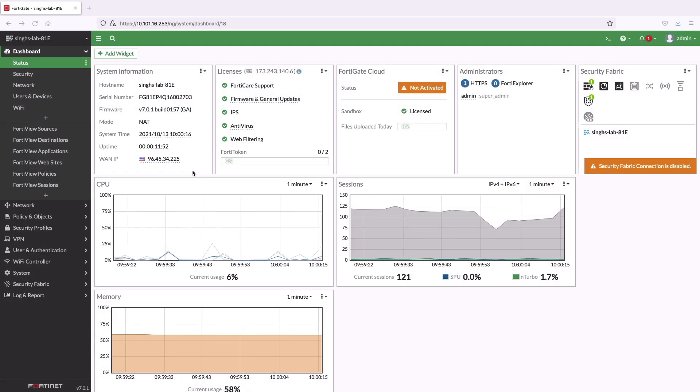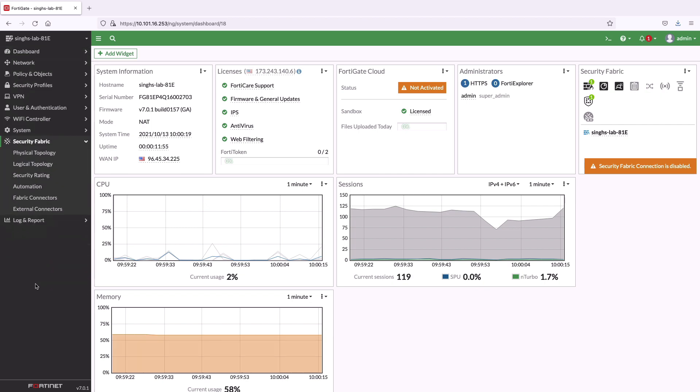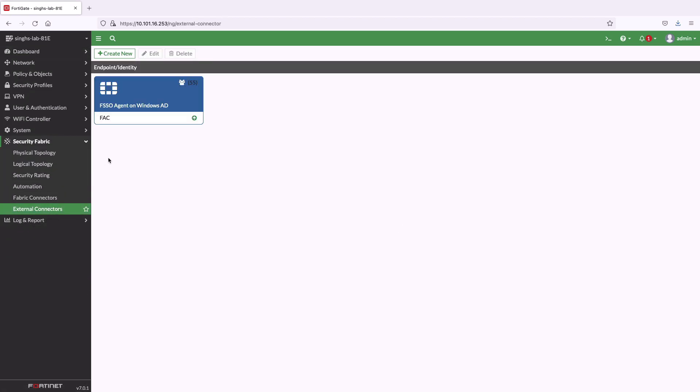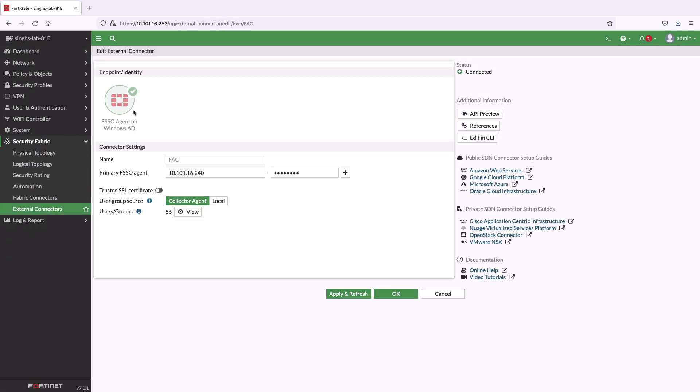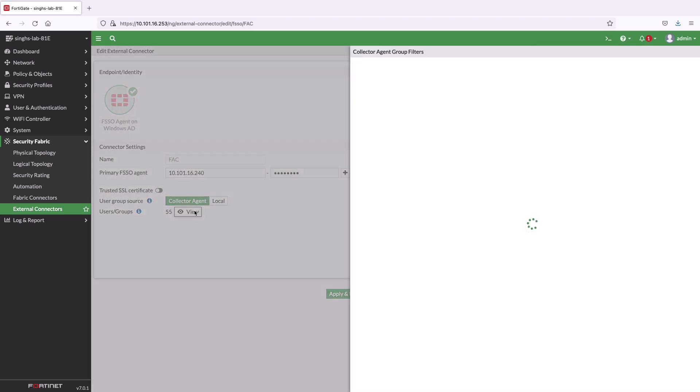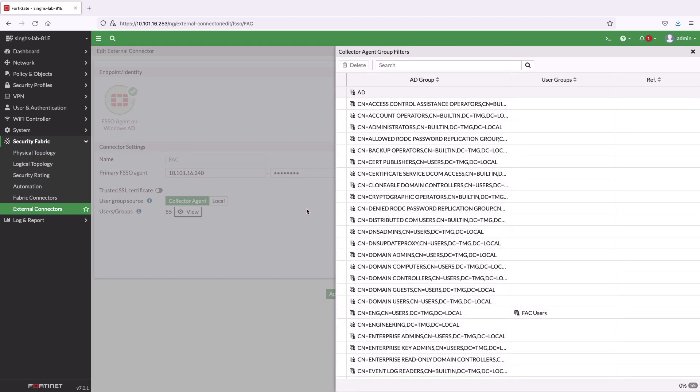Now, I will walk you through the FortiGate configuration and the ZTNA access demo with two-factor authentication. The very first step is to configure FortiAuthenticator as the FSSO agent to pull remote user groups defined on the Active Directory server.